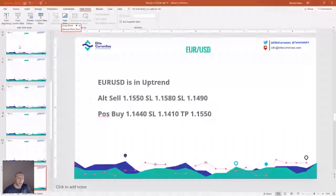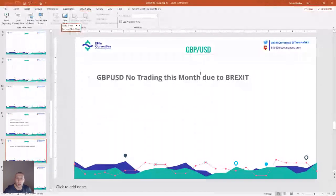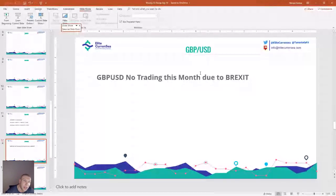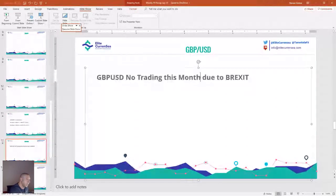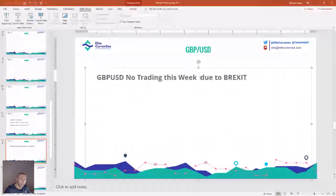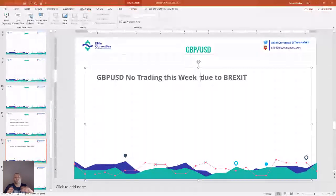Next setup is GBP/USD — no trading this week due to Brexit. I'm not making any GBP trades until the final vote regarding Brexit is due. No trading this week due to Brexit, because we don't know what will happen.